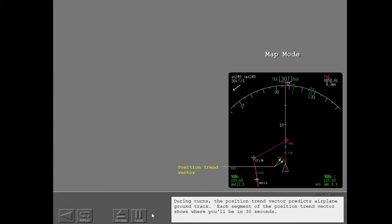During turns, the position trend vector predicts airplane ground track. Each segment of the position trend vector shows where you'll be in 30 seconds.